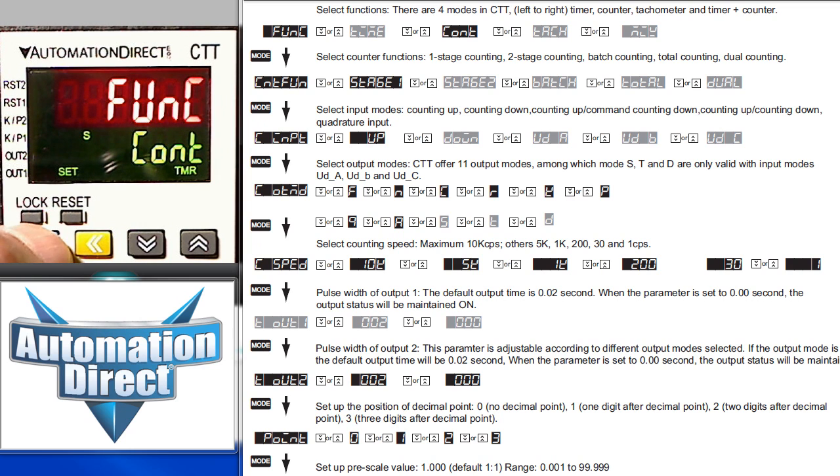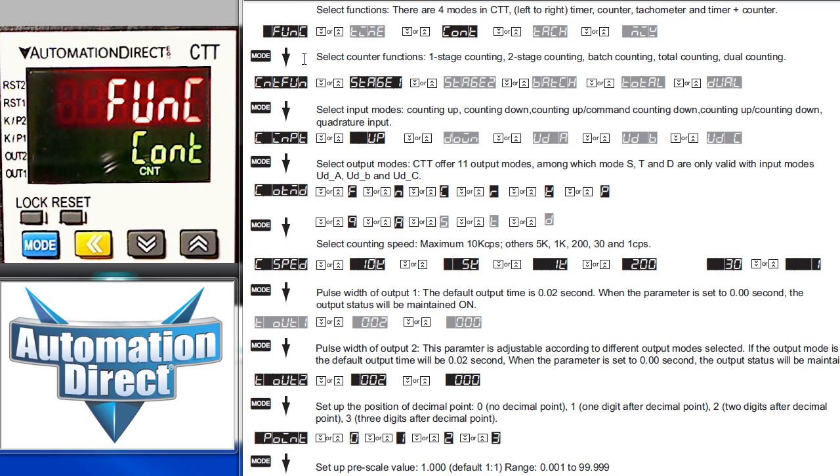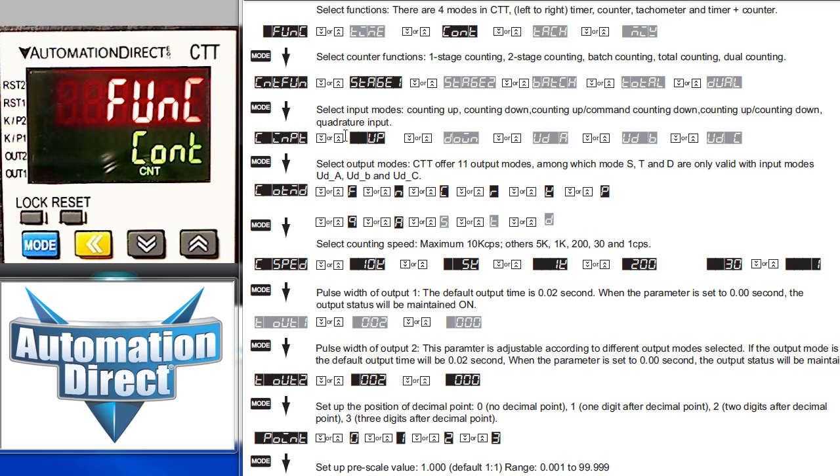To lock that in, just press the mode button. Each press of the blue mode button will cycle through all of the counter parameters shown in this chart from the user manual. The up down arrows will cycle through the various settings for each parameter. Let's take a quick look at these.